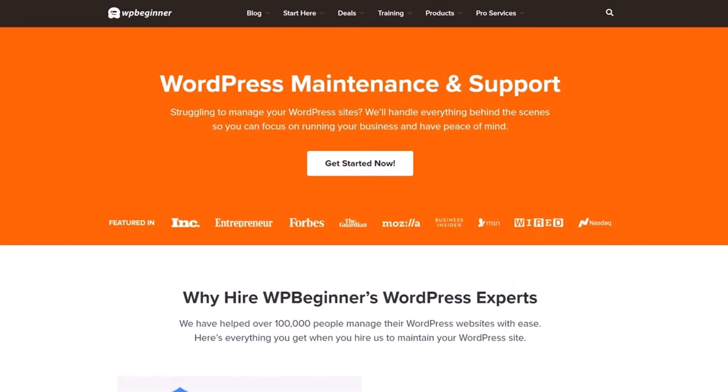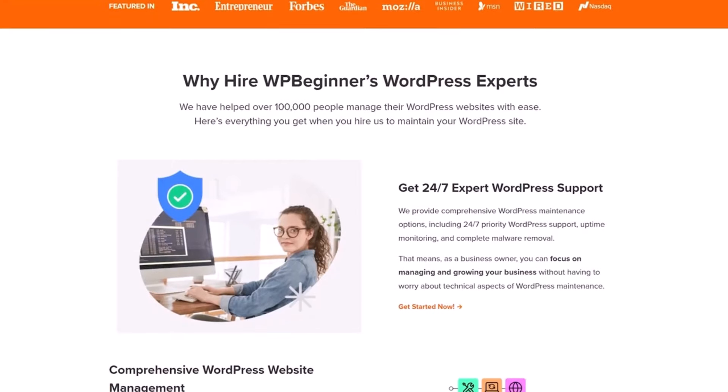And if you're struggling to manage your WordPress sites, we'll handle everything behind the scenes so you can focus on running your business and have peace of mind. Click here to get started.